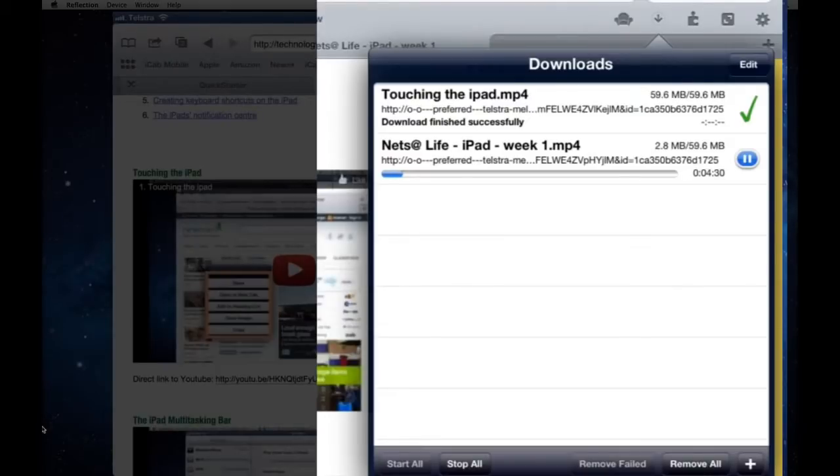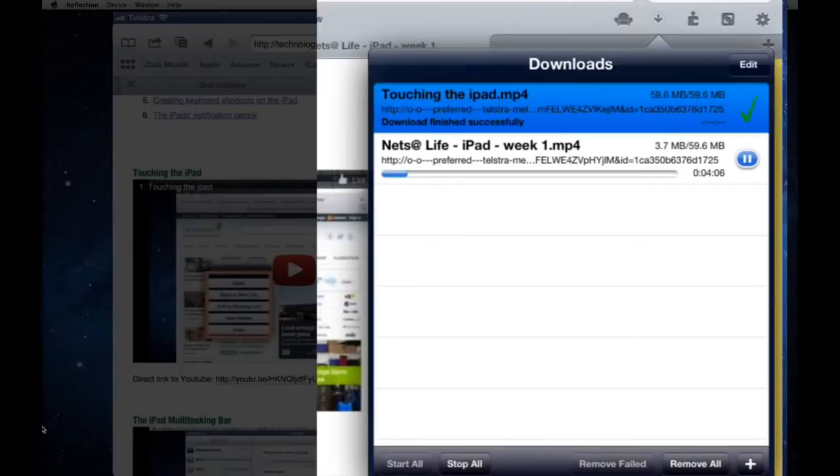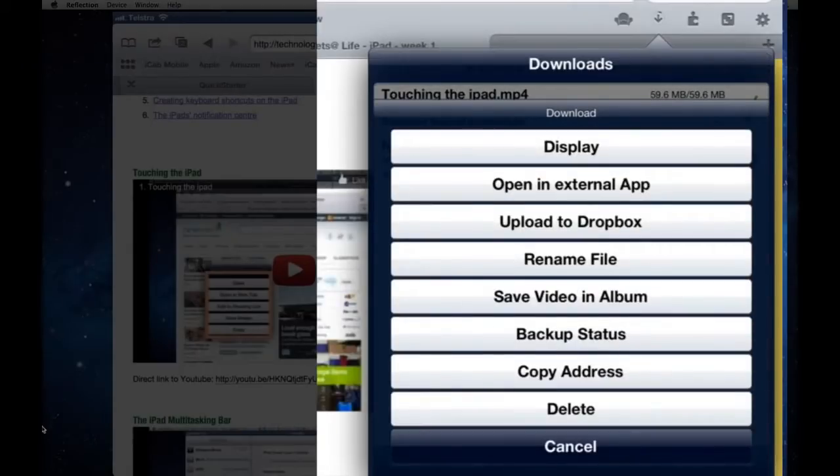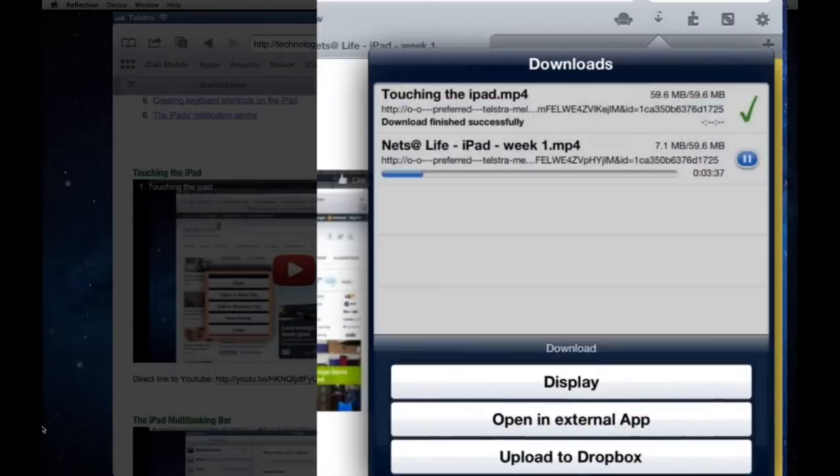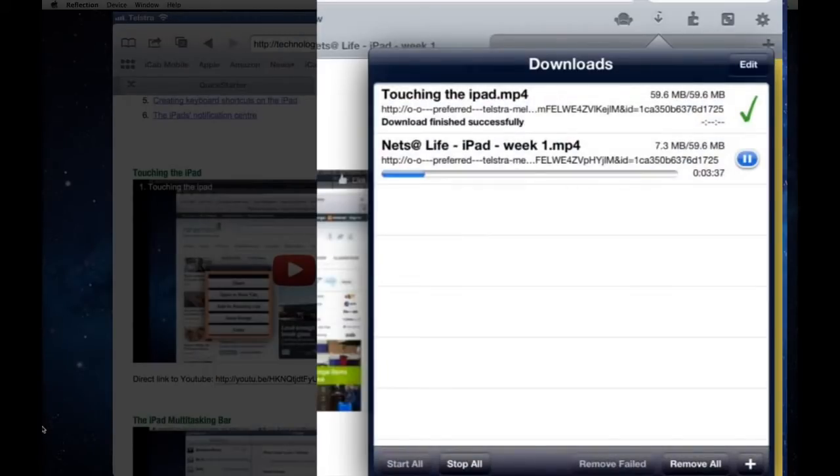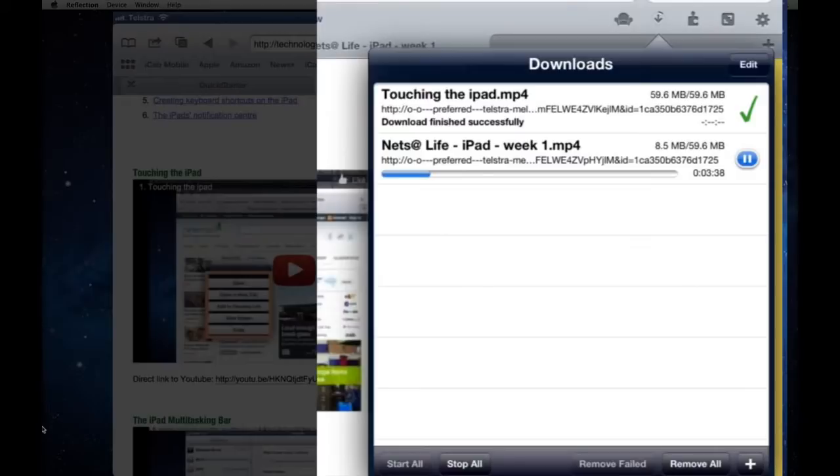When you download it, you can touch it and change its name, rename the file. You can upload to various places. You can save the video, it goes into the photos album, so you can watch it later. I've renamed that video to Touching the iPad. I think this is the same one. Without doing that, it just has a very general, generic name.